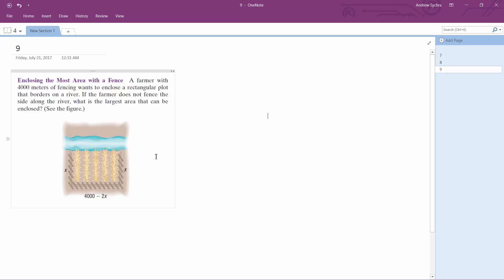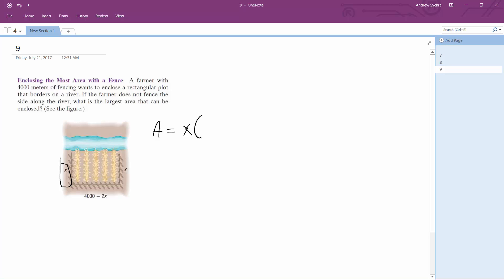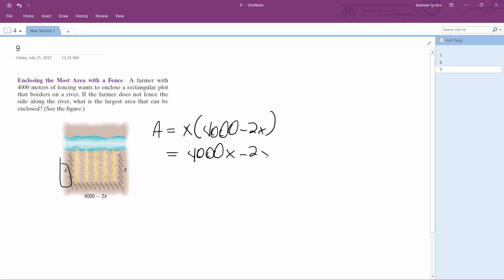Setting this up as a rectangular plot, the area is simply going to be equal to x times (4000 minus 2x), so it becomes 4000x minus 2x squared.